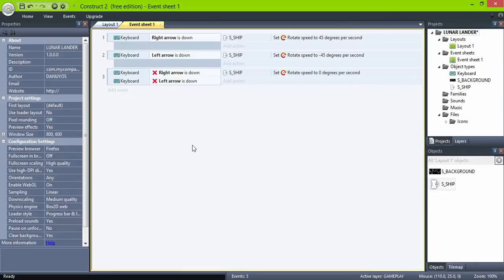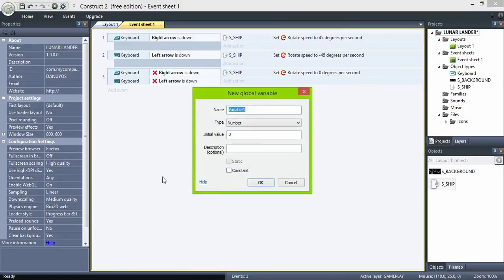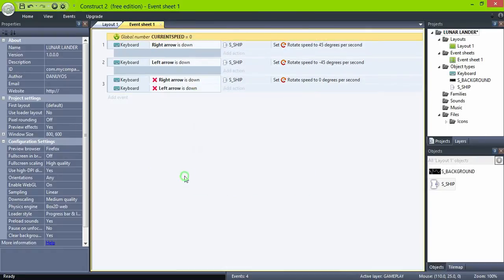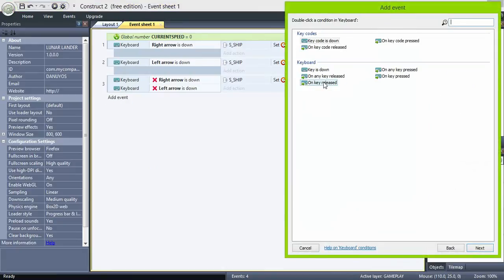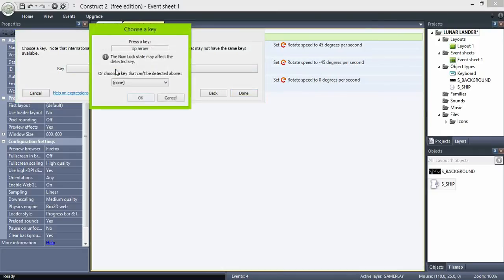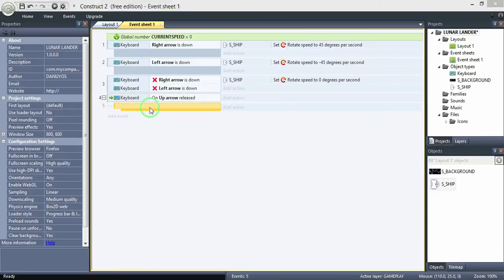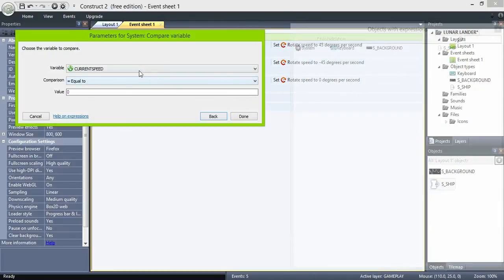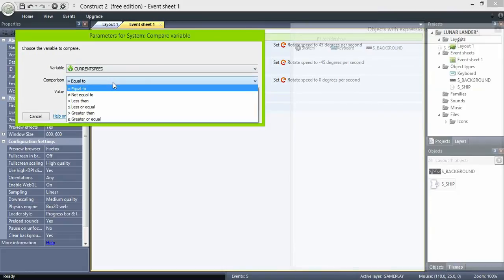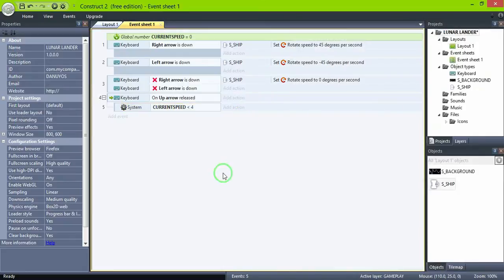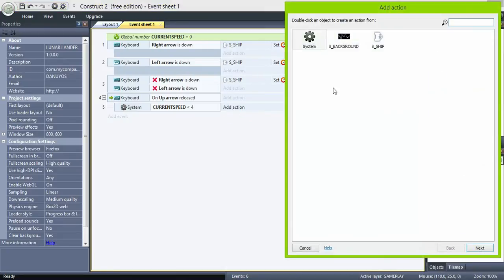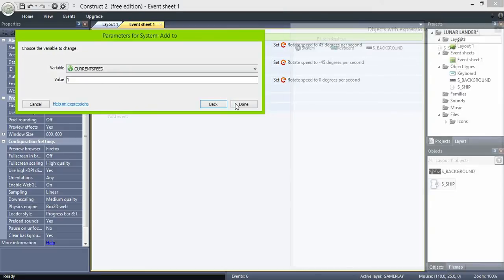In the game, the ship has different speeds. So let's create an instance variable named current speed, a numeric variable, and set it to zero. And when the up arrow is pressed, and current speed is lower than four, we have four speeds in this game. Let's add one to current speed. In this way, the value of current speed will never be greater than four.